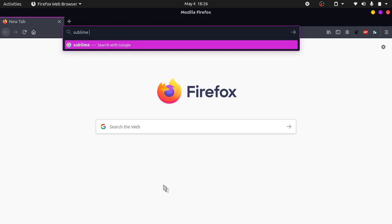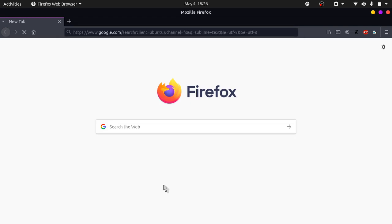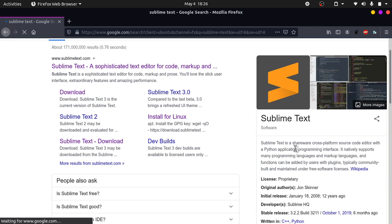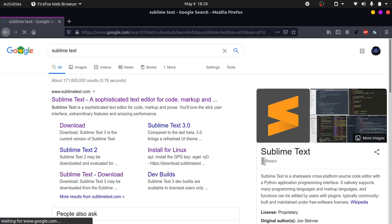Search for Sublime Text. You can see it says Sublime Text is a shareware cross-platform source code editor with a Python application programming interface. It's a code editor for your daily use. Click on the first link that pops up.